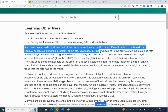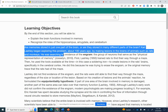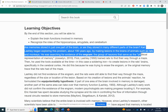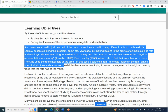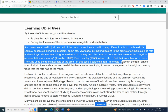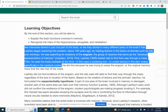Carl Lashley began exploring this problem about 100 years ago by making lesions — that's like a little cut in the brain — of animals such as rats and monkeys. He was searching for evidence of an engram, which is a group of neurons that serve as the physical representation of memory. Lashley in 1950 trained rats to find their way through a maze, then used a soldering iron to create lesions in the rat's brains, specifically in the cerebral cortex.